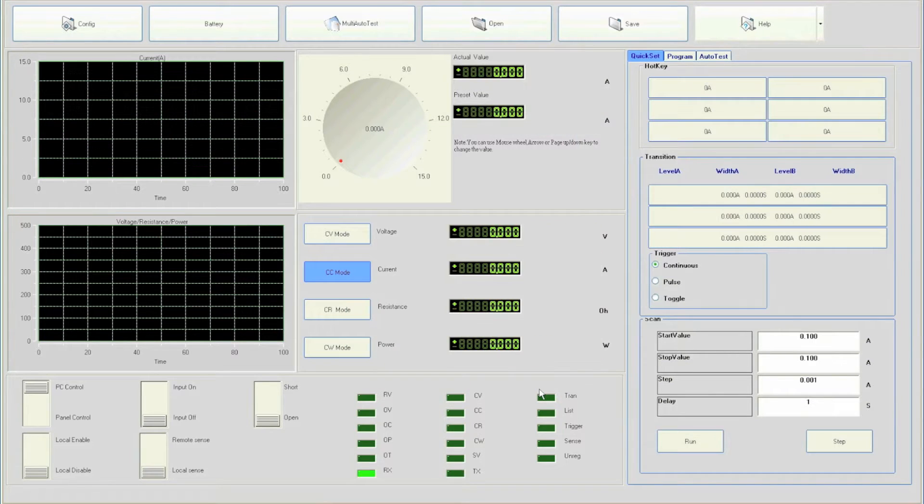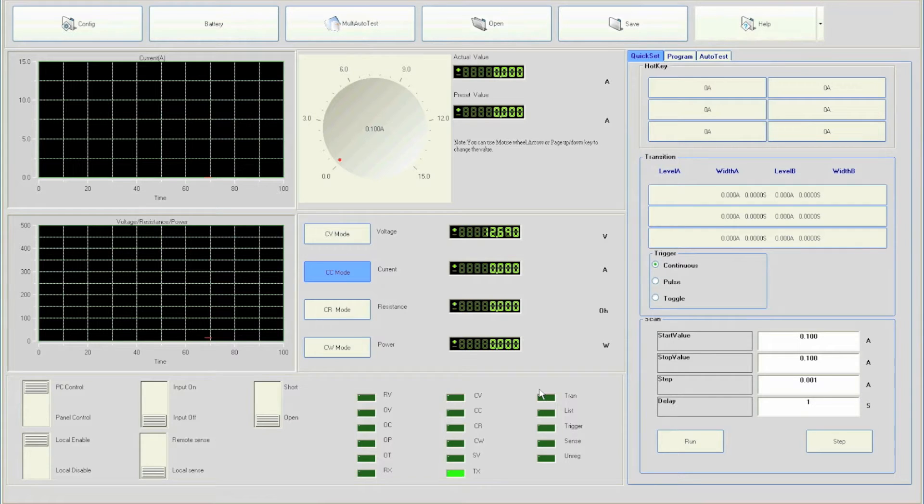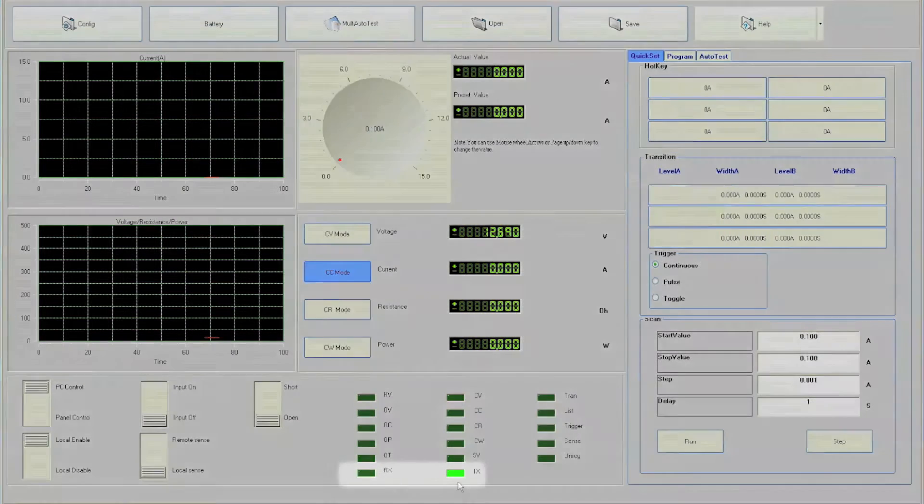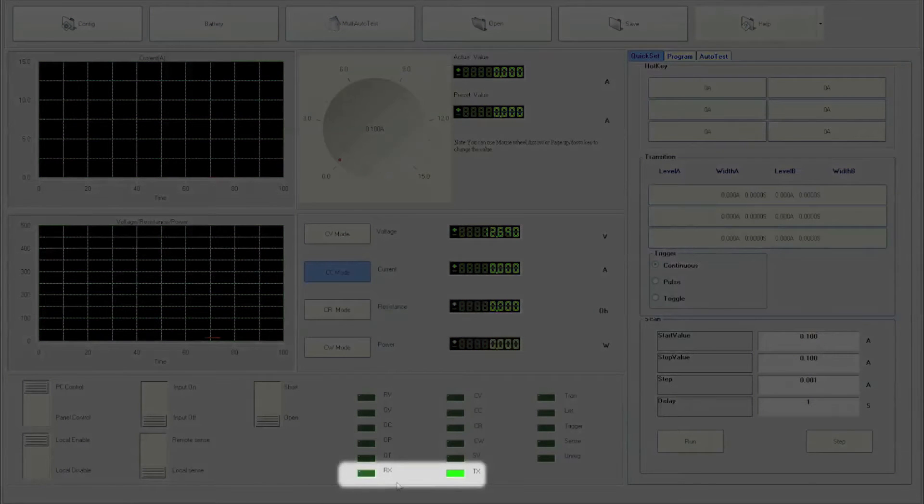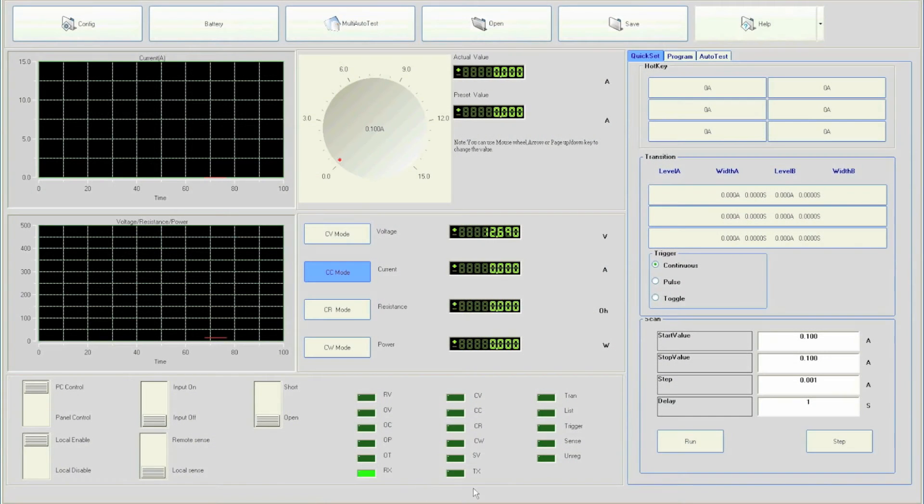If settings are configured correctly, the software will immediately detect the instrument and connect. The RX and TX light indicators at the bottom indicate communication between the load and the computer.